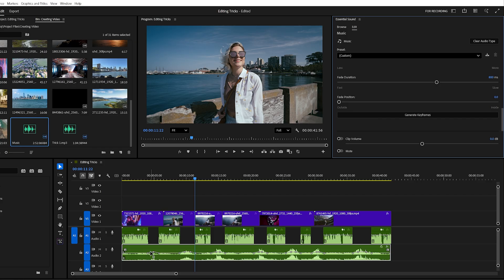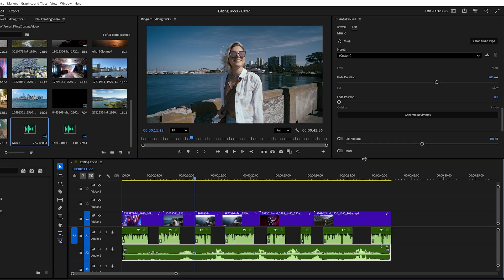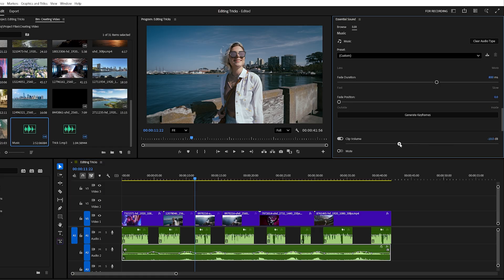When the dialogue ends, the music fades back up. Simple and super efficient. If the music still feels too loud or too soft, you can fine tune it directly in the essential sound panel by adjusting the volume sliders.